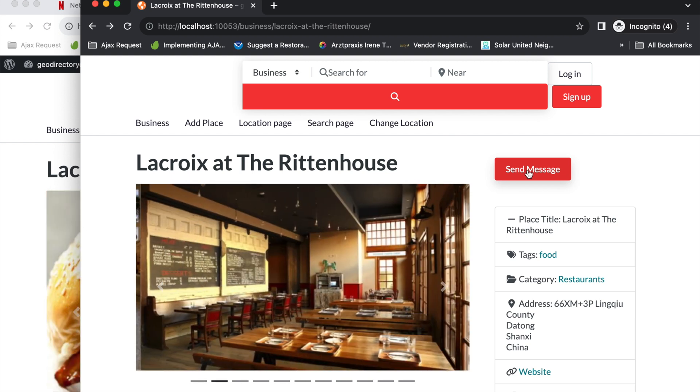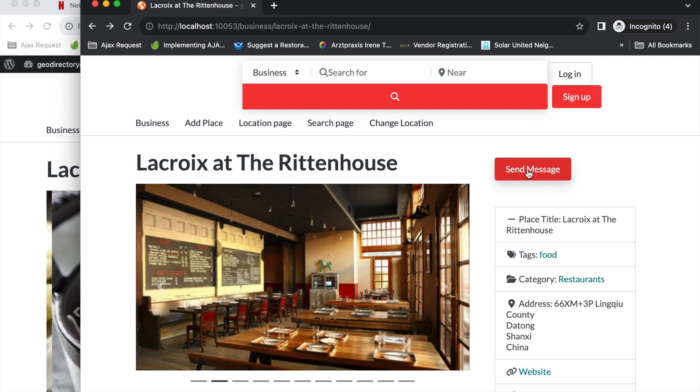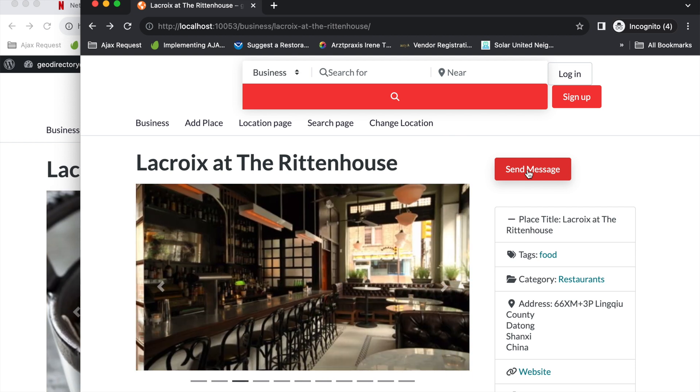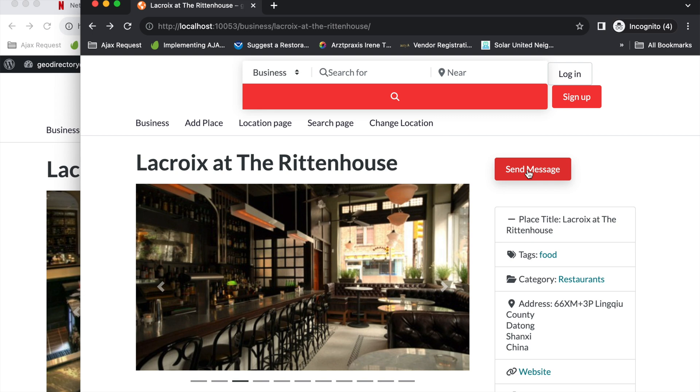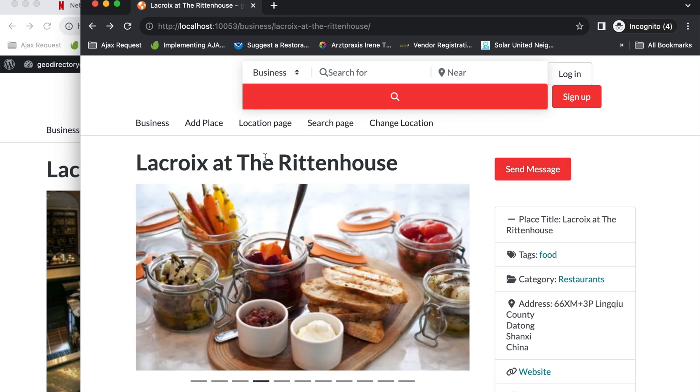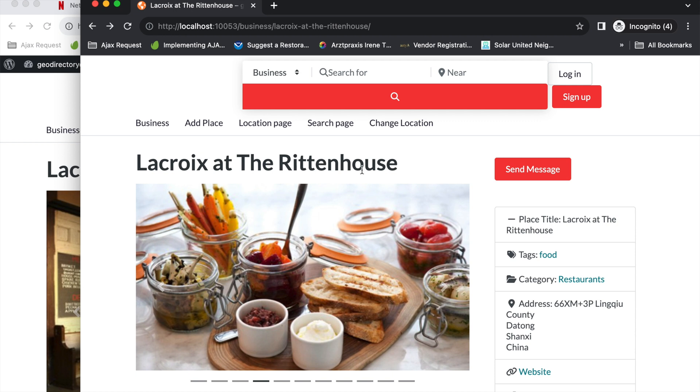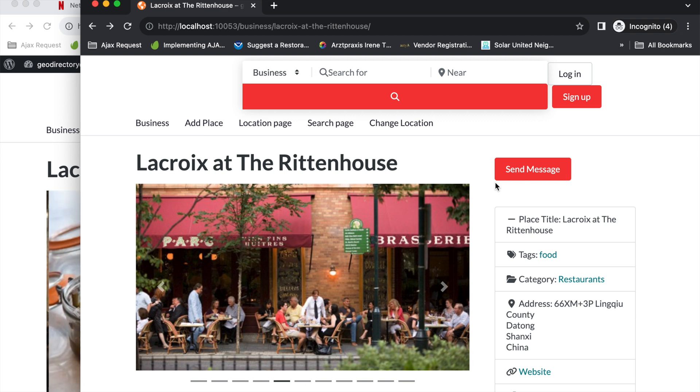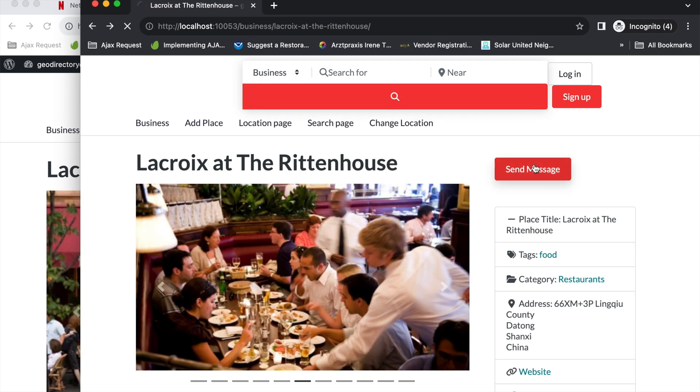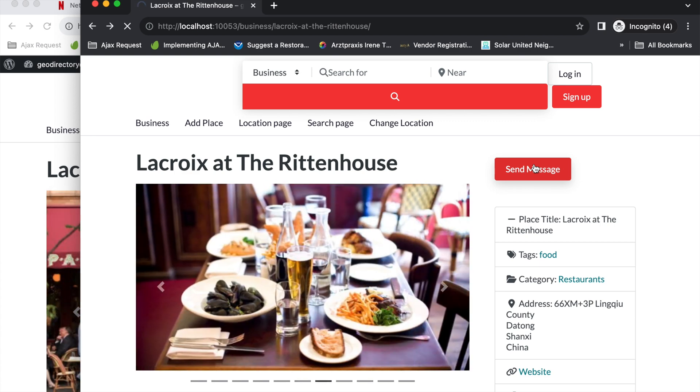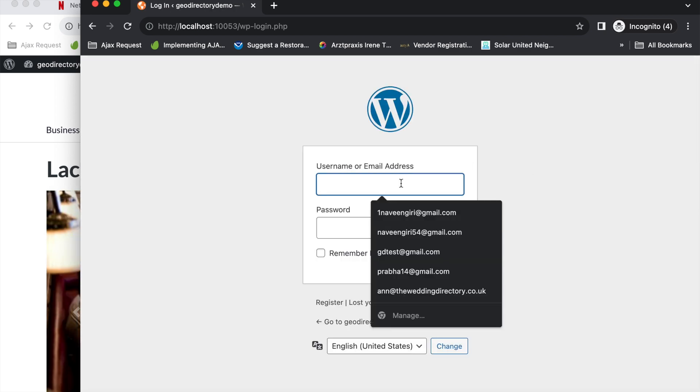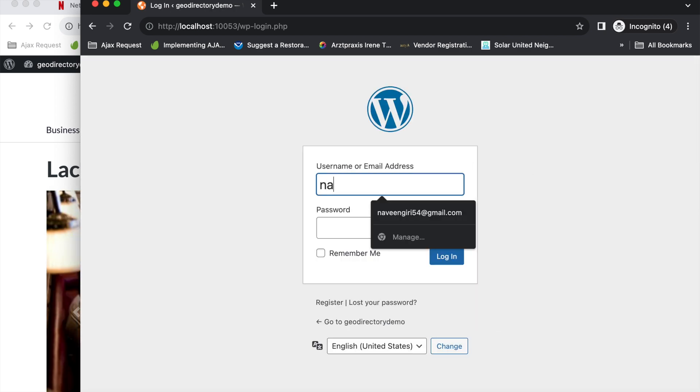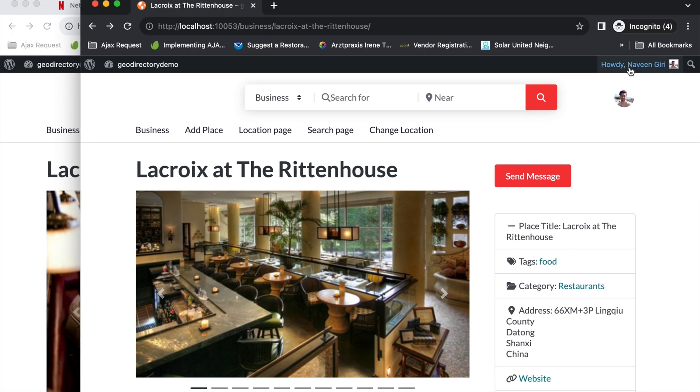This means that in order to send a private message to the listing author you must be logged in. In future we will provide options so a non-logged in user can also send a message to a listing author without creating an account to the site. But for now in order to send a private message you have to be a user of the website. I want to send a private message so I'll click on this send message button.